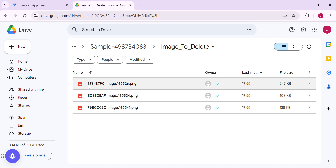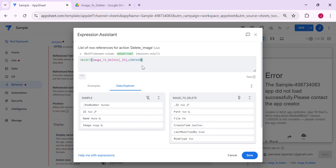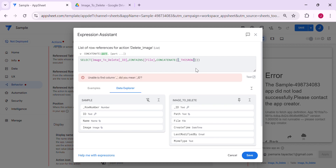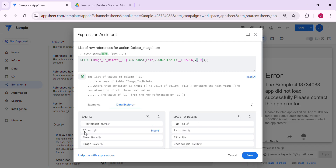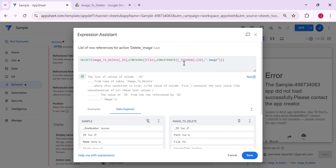Now we need to create an expression to select which file to delete. We're going to select from 'image to delete' using its ID column. As you can see, the way images are saved in the drive, each has a unique eight-character ID. So the expression will use 'contains' — the ID column contains a concatenation of the row's ID from the sample table and the filename. So: ID contains concatenate, then this row dot ID, then dot, then the image name.